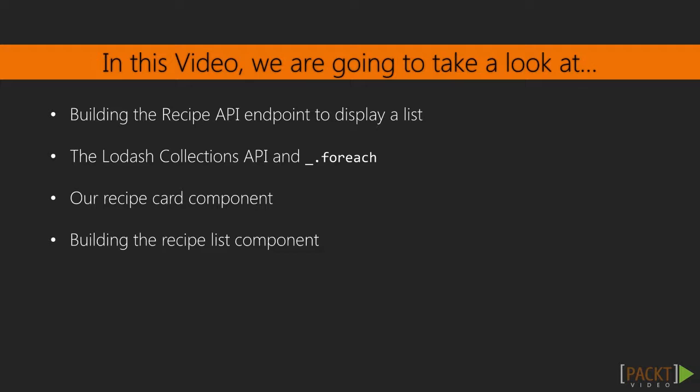Then we will take a look at the recipe card component that we will use to display recipe data on the front end. The recipe card is just one type of component that we will create for our application, and all our components will share some common methods. We'll review those common component methods and create a new recipe list component that will generate recipe cards for each recipe in our list.